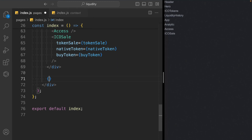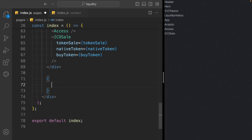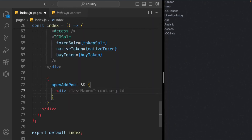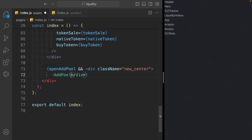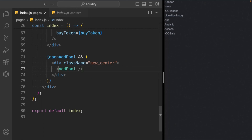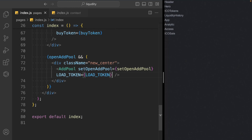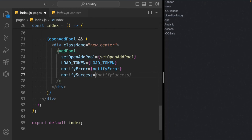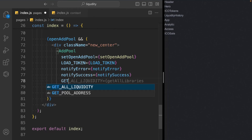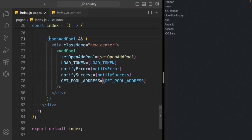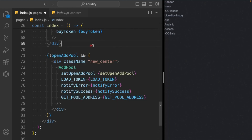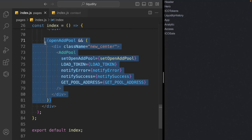Now we work on the dynamic components — these open based on click events. When the user clicks 'open add pool' or 'open add liquidity', these components open. We take a conditional: if 'openAddPool' is true, we render a div with class 'new-center' containing the AddPool component. We send it five props: setOpenAddPool, loadToken, notifyError, notifySuccess, and getPoolAddress. Testing with true, it opens correctly — CSS is working fine.